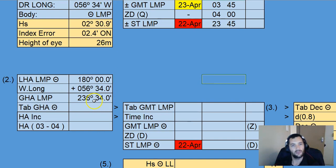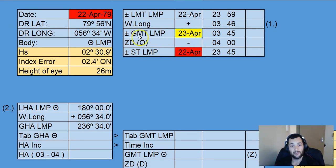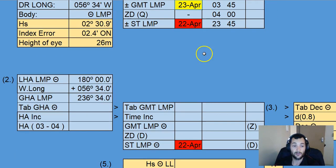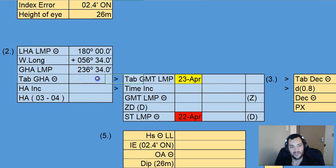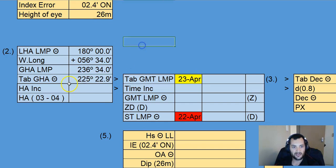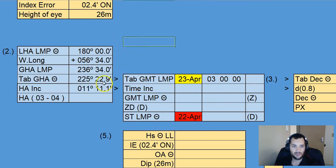It's very important — if we're going to be going into the Almanac, we must be entering the Almanac on the GMT date, which in this case is the 23rd of April, not the ship's date. We're entering on the 23rd of April, looking for that tabulated GHA closest to 236°. We find that the closest is 225 degrees 22.9 minutes, and that will be at 3 o'clock in the morning on the 23rd of April. So our increment is simply found by subtracting — that gives us 11 degrees 11.1 minutes.